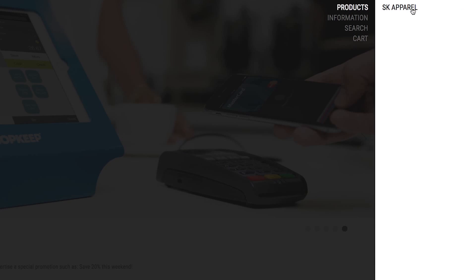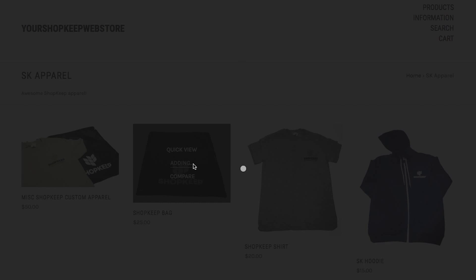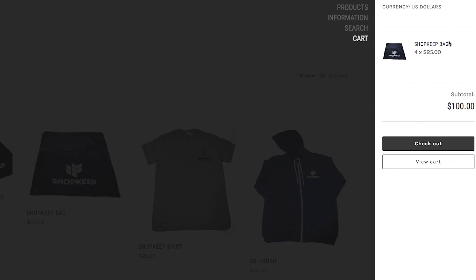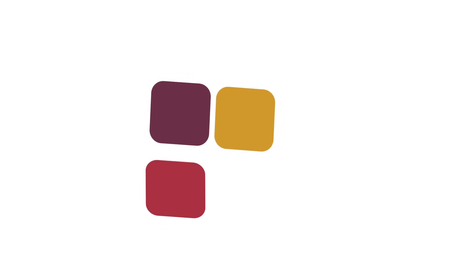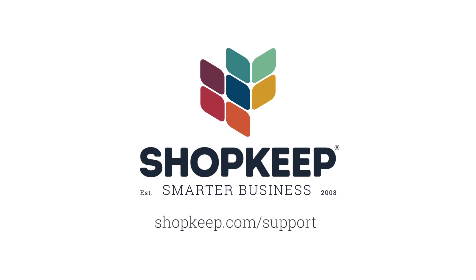When items are purchased online, your shopkeep inventory is automatically updated. That's all there is to setting up your eCommerce integration. Visit shopkeep.com slash support for more on setting up BigCommerce for your account.